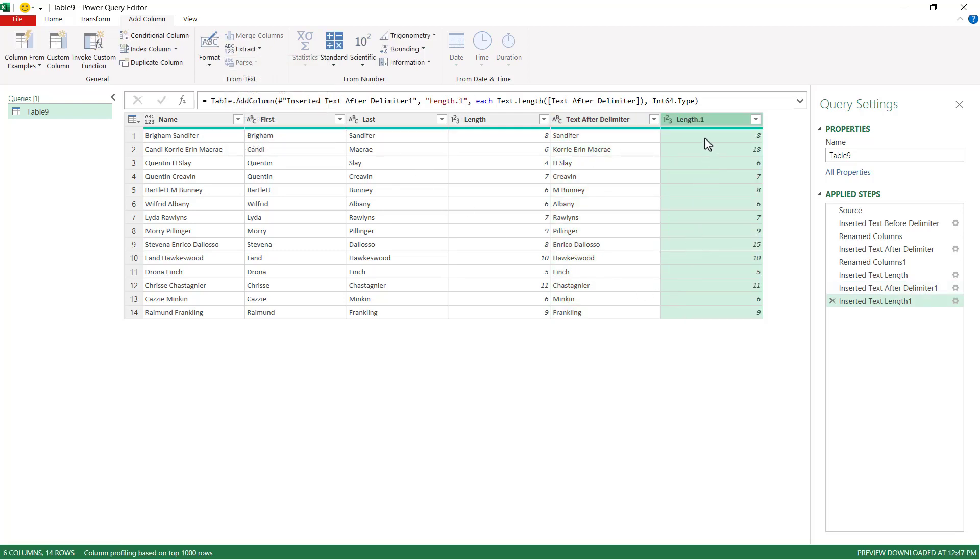Now here we want to find the difference between this and that. The text length. So Sandifer, that's eight. And Sandifer here, that's eight. That's going to be zero. We'll do the subtraction. Here that's 18 minus six here. That's going to give us 12. That's going to be another key part of what we can do to get the middle names.